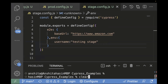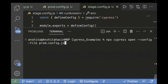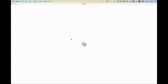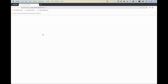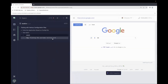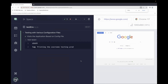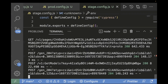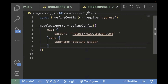Now let's run the same command for the production test case. Executing it on Chrome, you can see the username is 'testing prod'. So this is how you can pass different environment variables based on the config file, and create your own config files for whatever environments you have available.